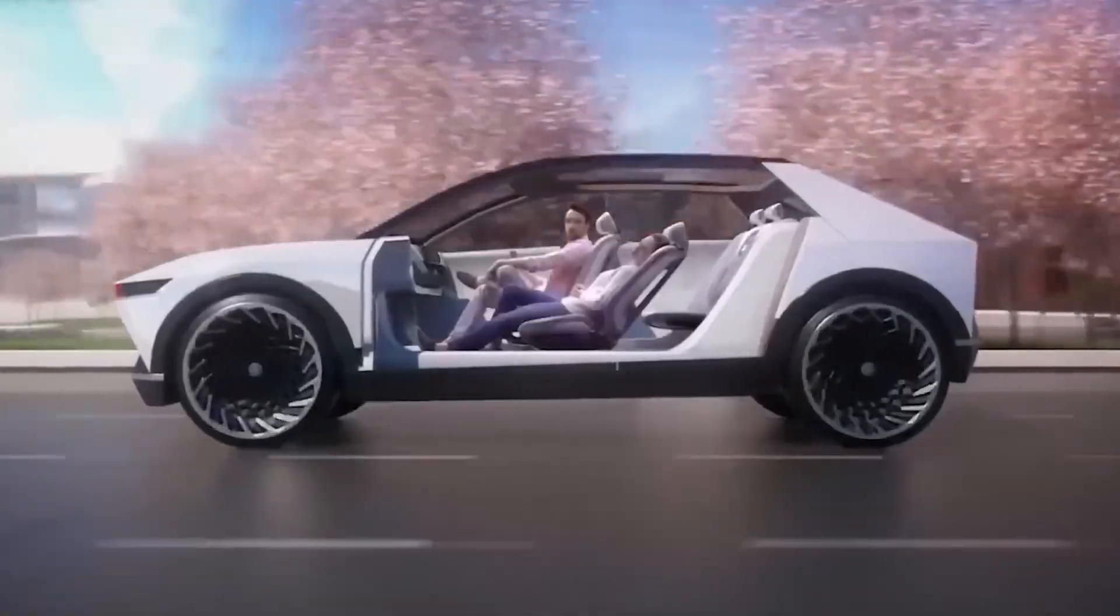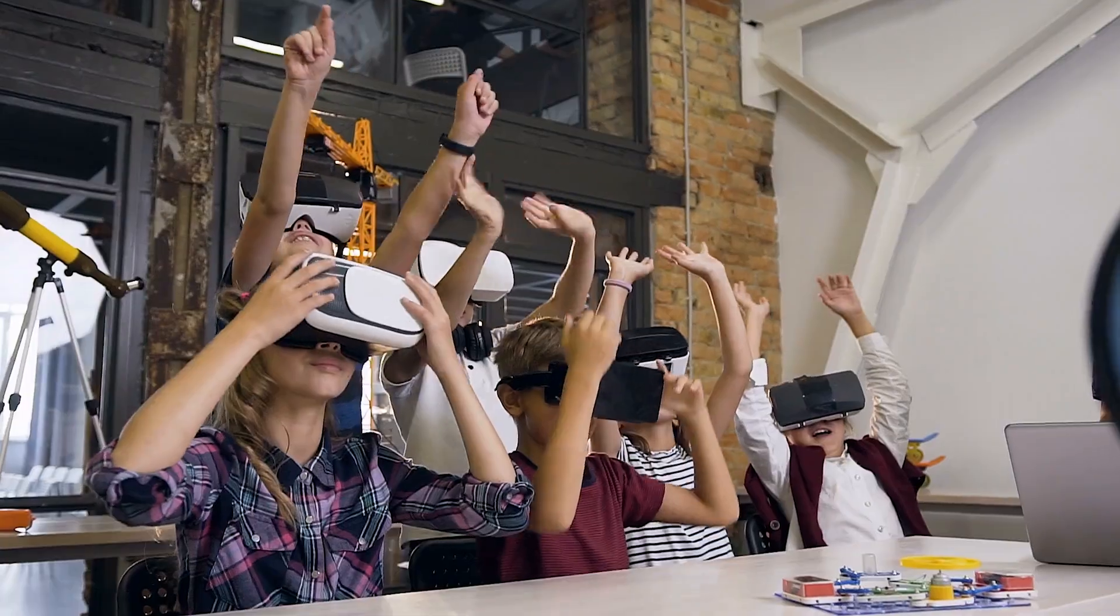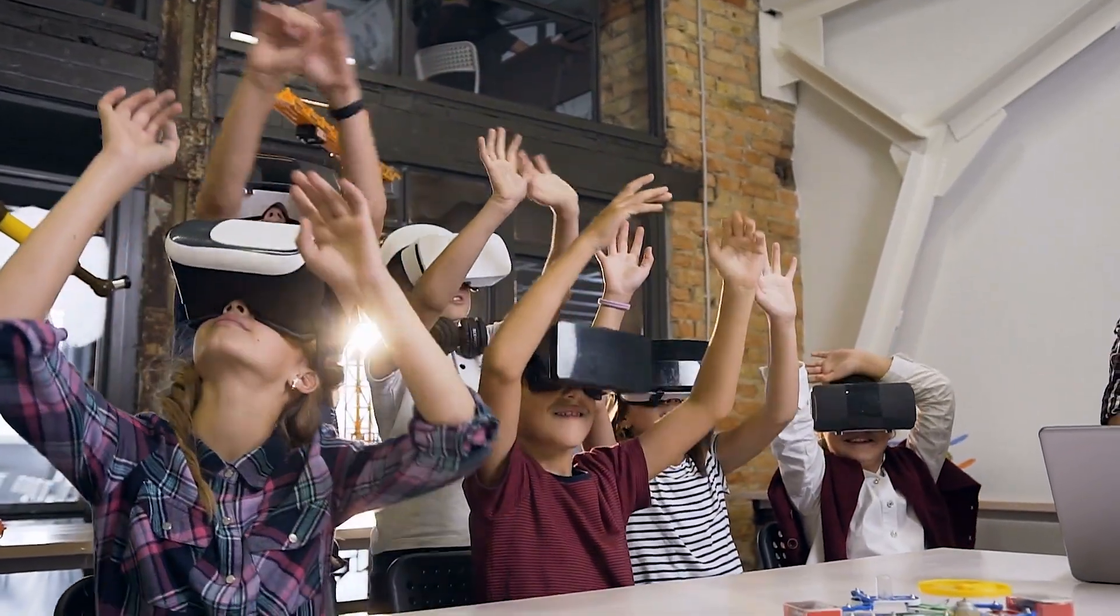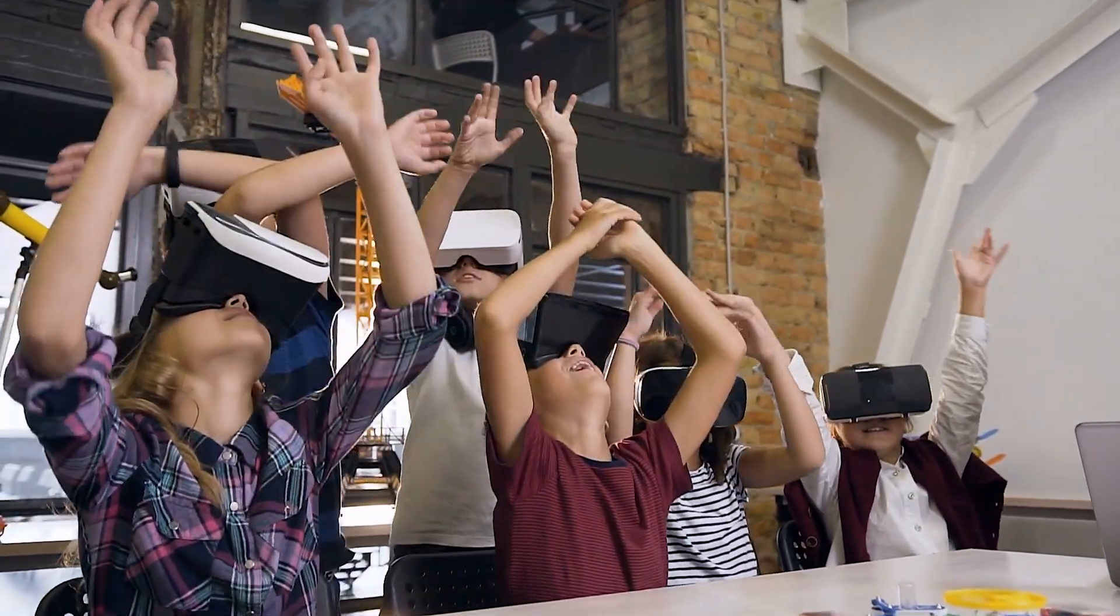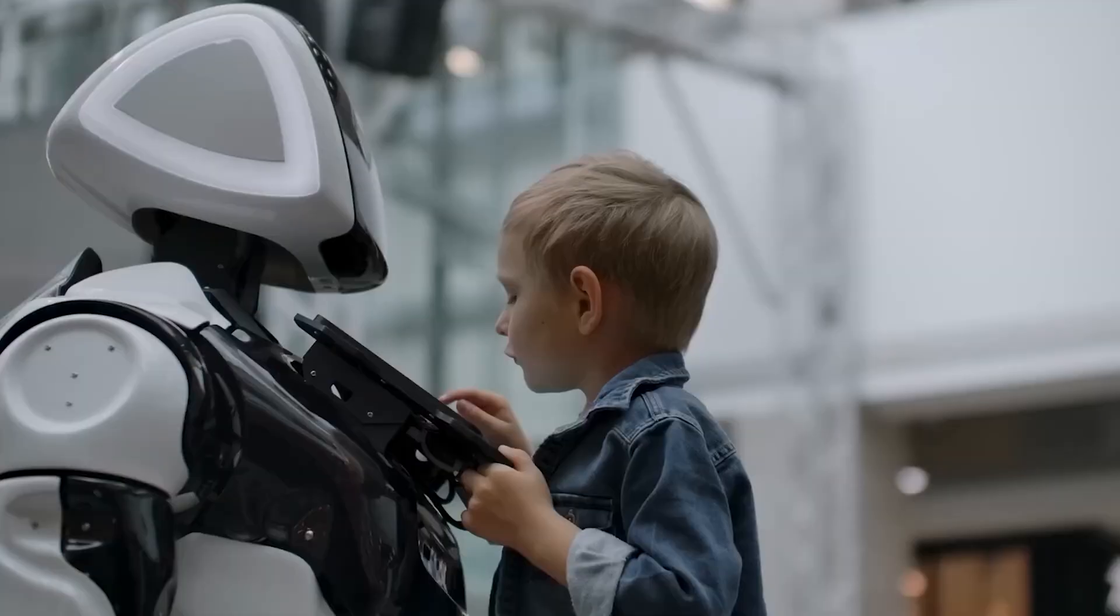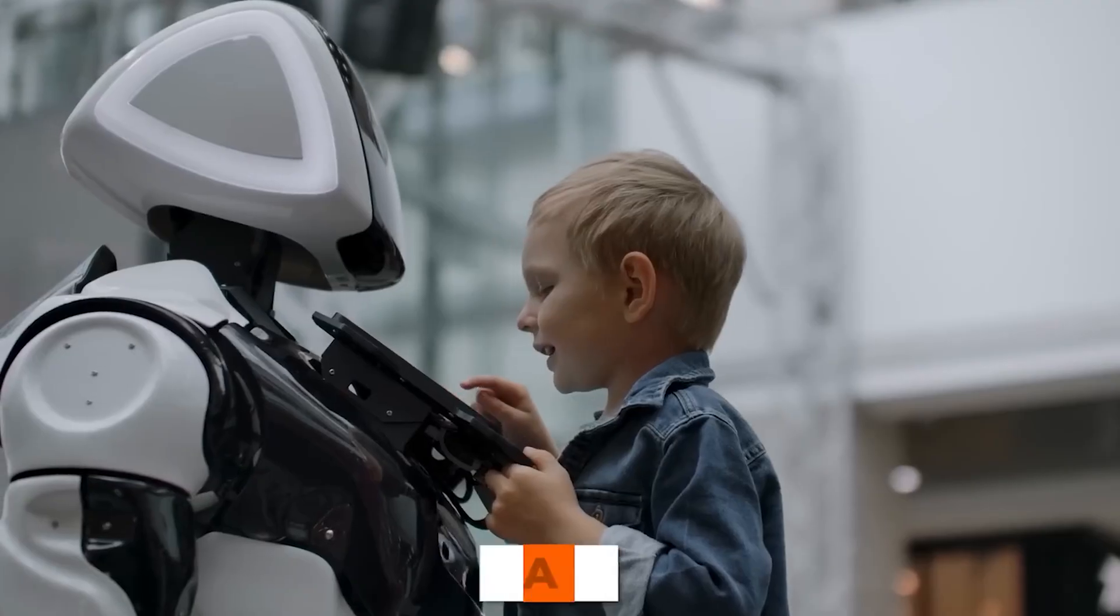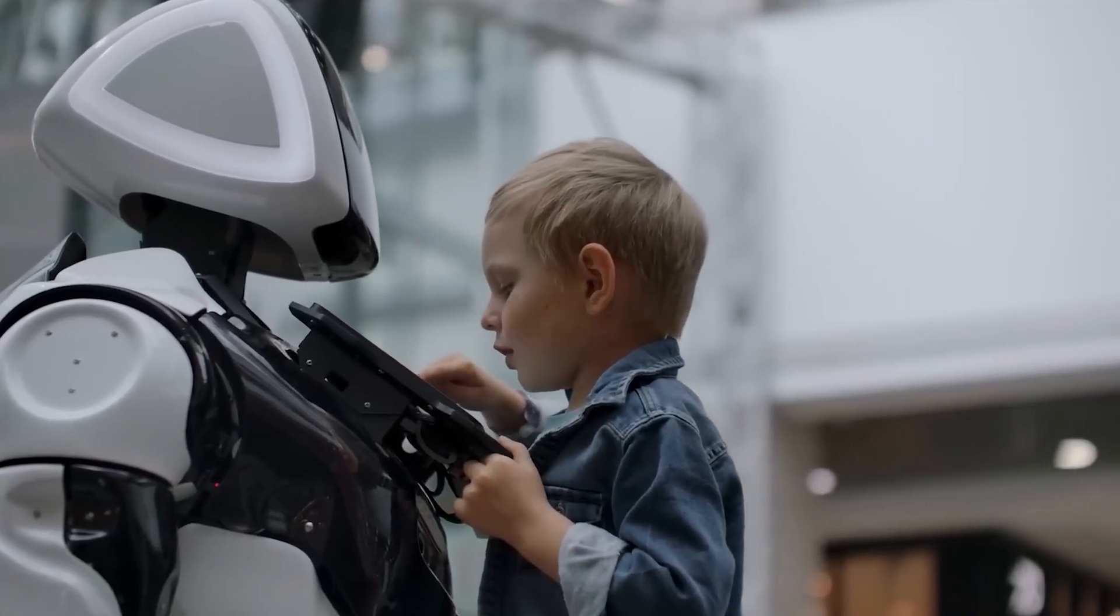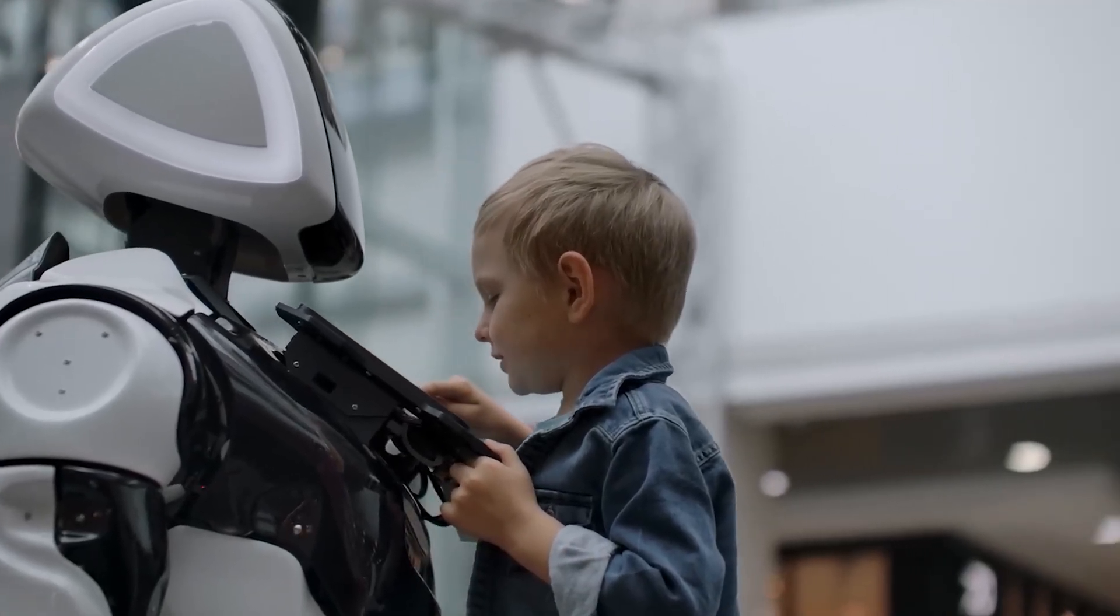Opportunity is abundant. But inequality persists. The connected thrive. The disconnected risk being left behind. The economy of 2055 is fluid, creative, and relentless.